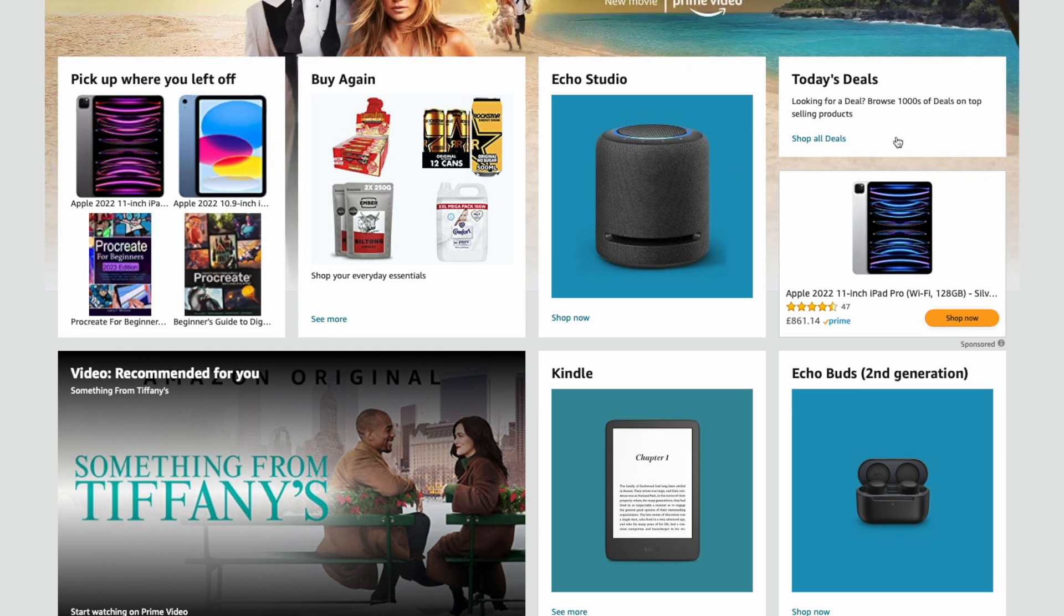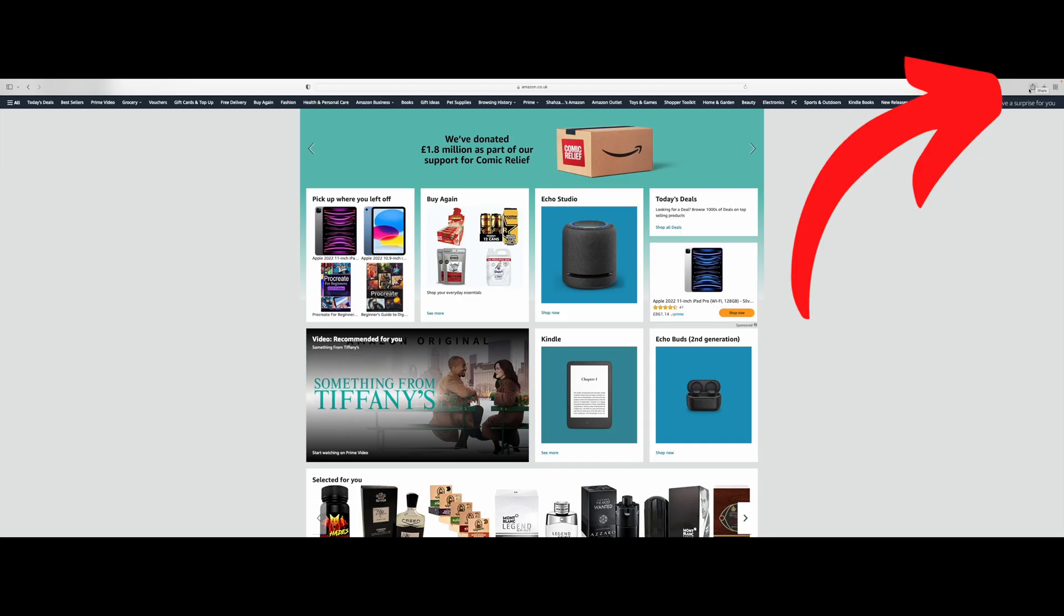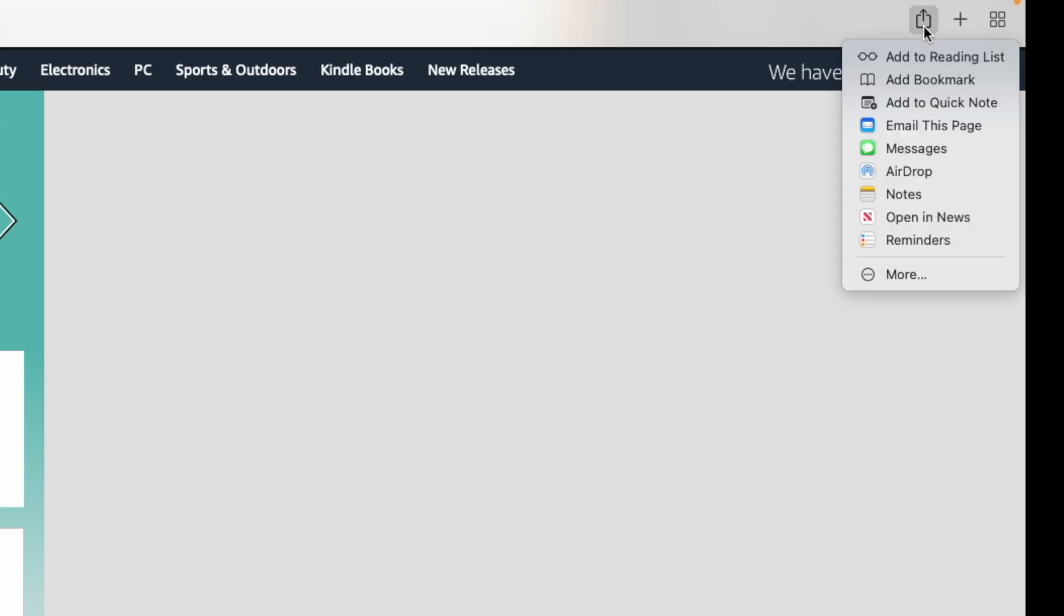Okay, we're on Amazon now. In order to save this into our favorites, there's a button here which is the share button. You can see just on the top right it says share. You click the share button.